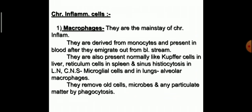Which are the main inflammatory cells in chronic inflammation? The first and most important cell is the macrophage — the mainstay of chronic inflammation. Macrophages are derived from monocytes present in blood; after they emigrate from the bloodstream they are also found normally as Kupffer cells in the liver, reticulum cells in the spleen, and sinus histiocytosis in lymph nodes. In the brain and central nervous system they are microglial cells; in the lungs, alveolar macrophages.